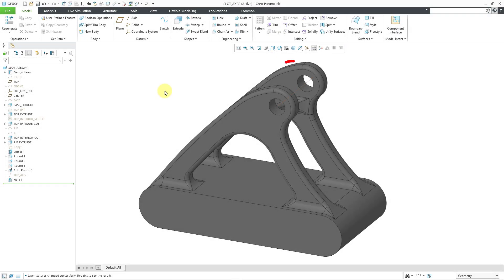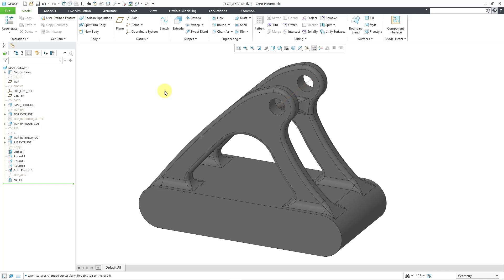In Creo Parametric, when you create a hole, you automatically get an axis going through the hole. But when you create a slot, you don't automatically get axes. In this video, we'll take a look at ways in which you can get axes in the half cylinders, in the center, and on the face of the slot.